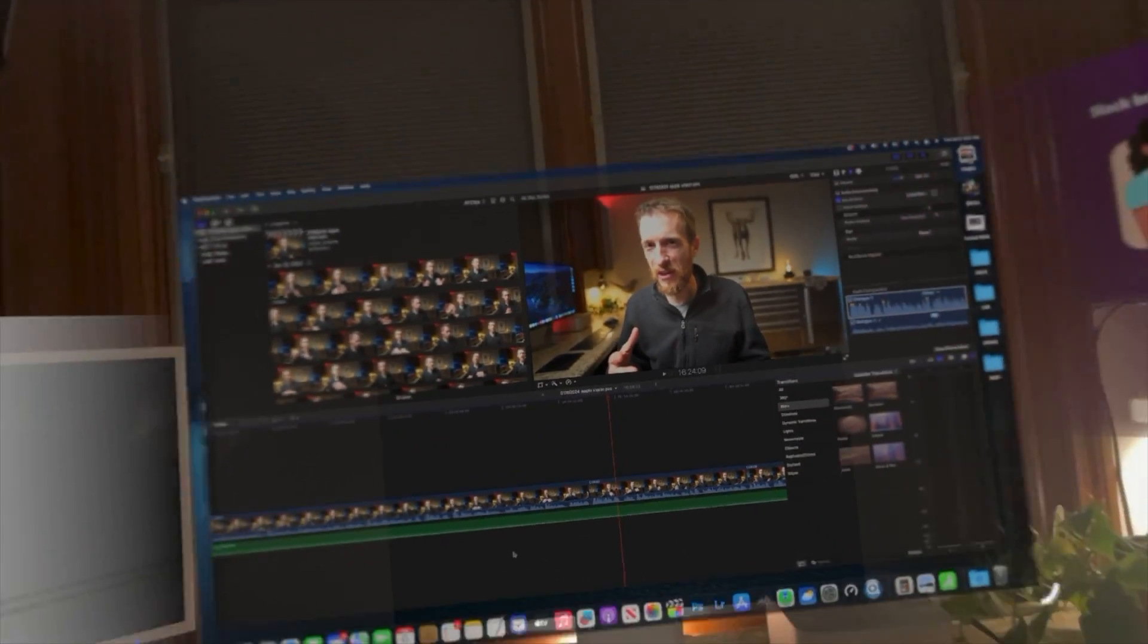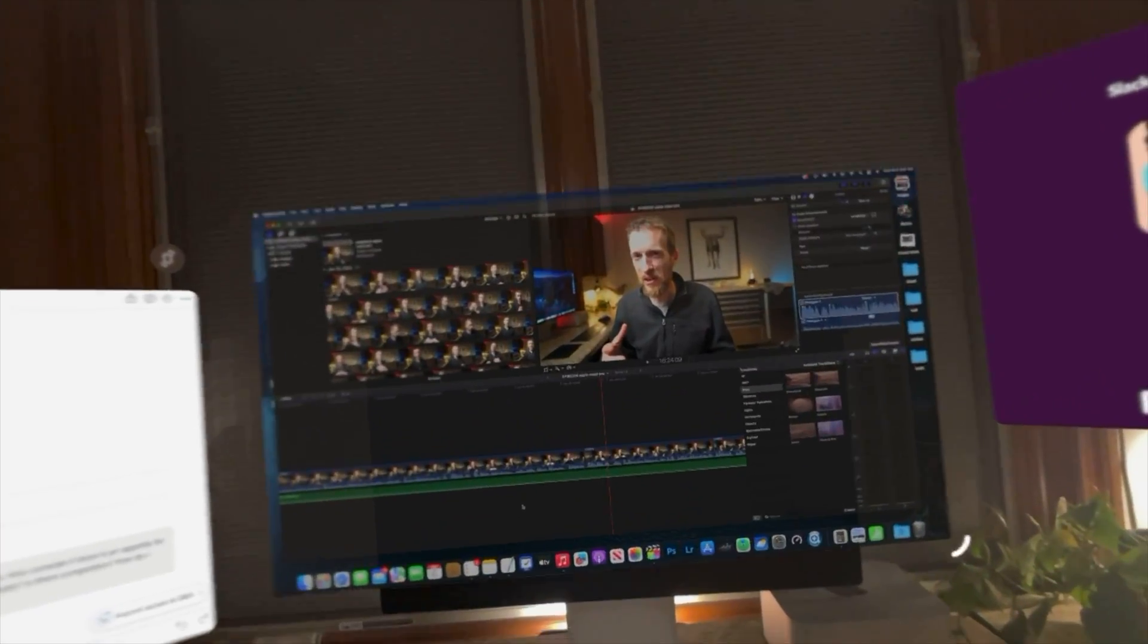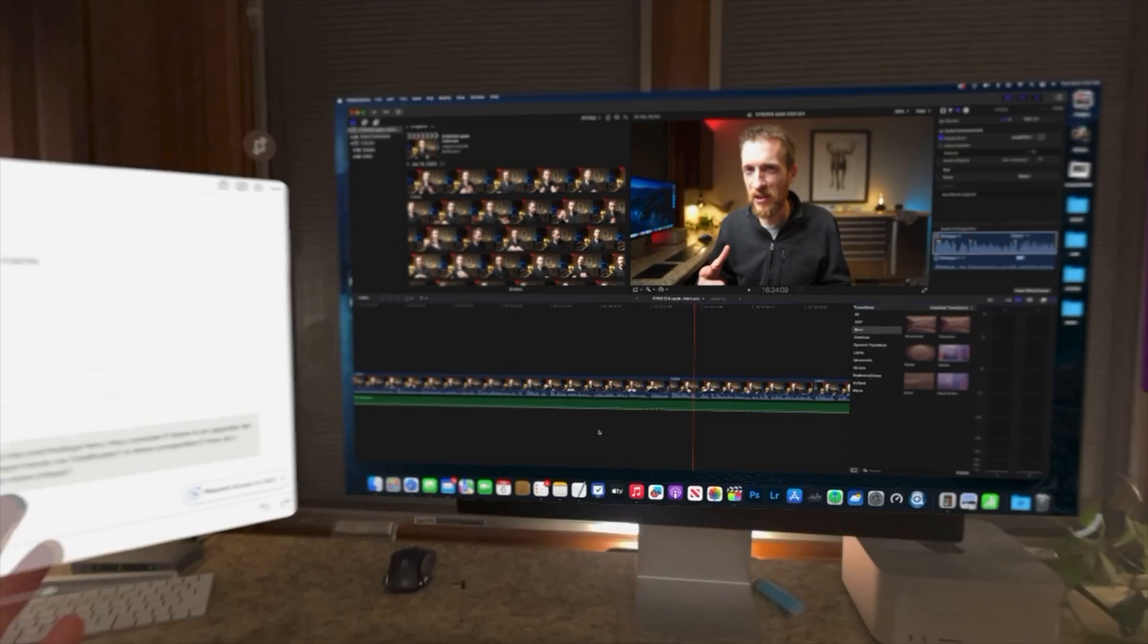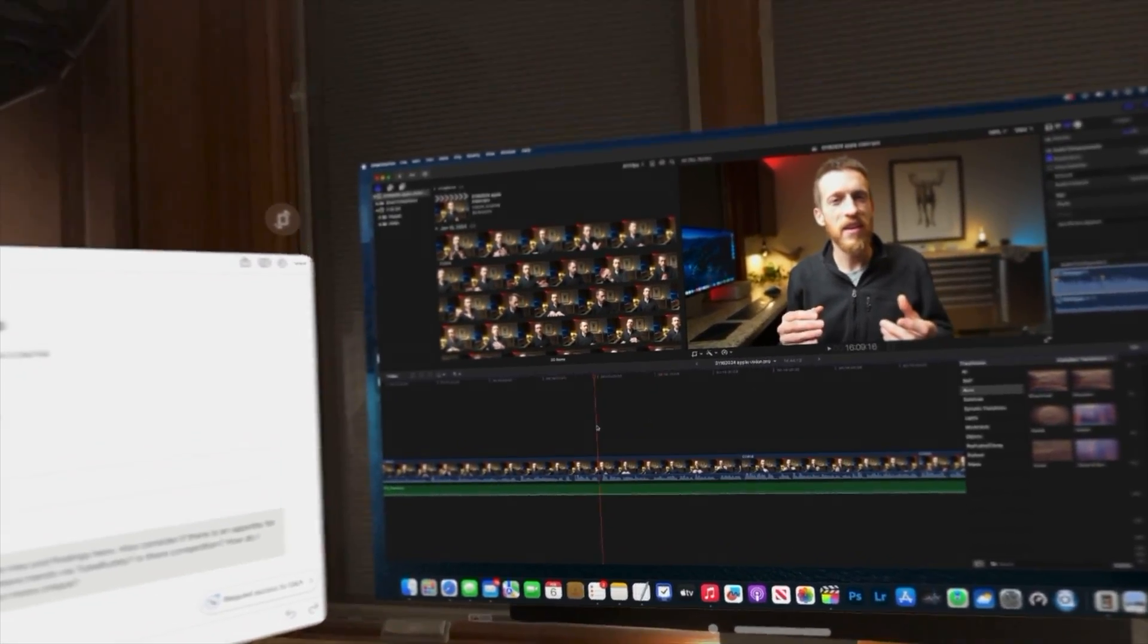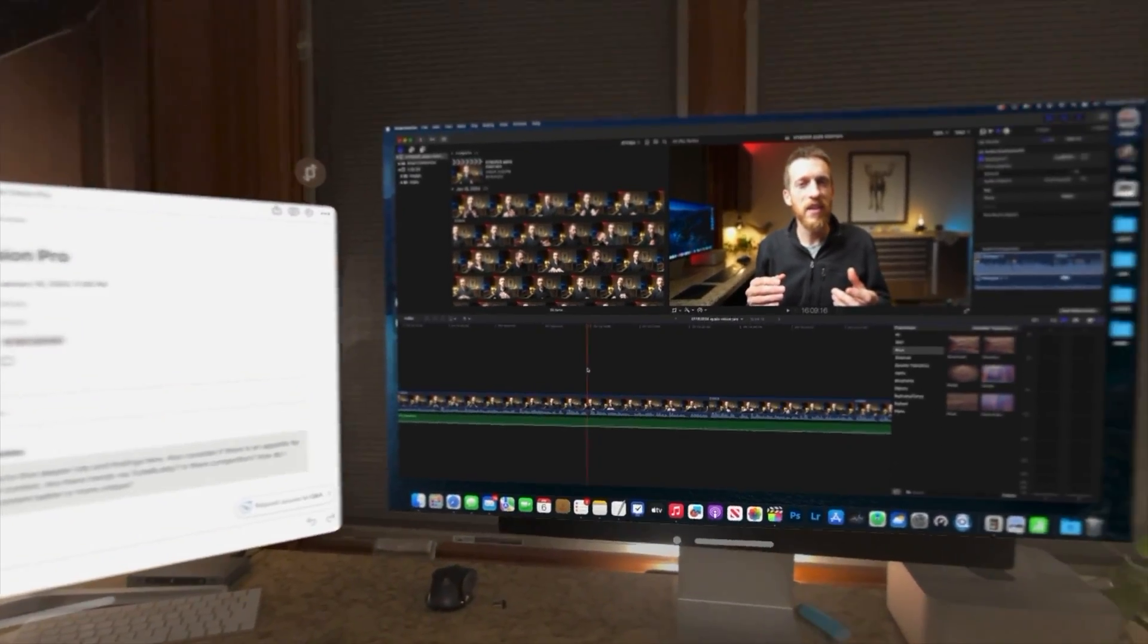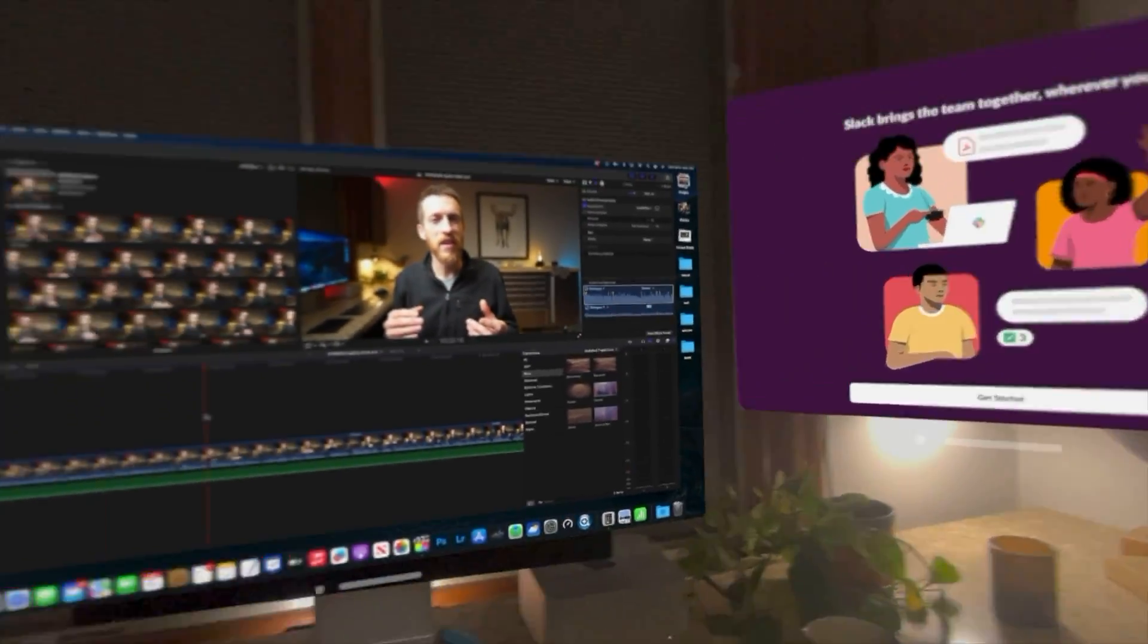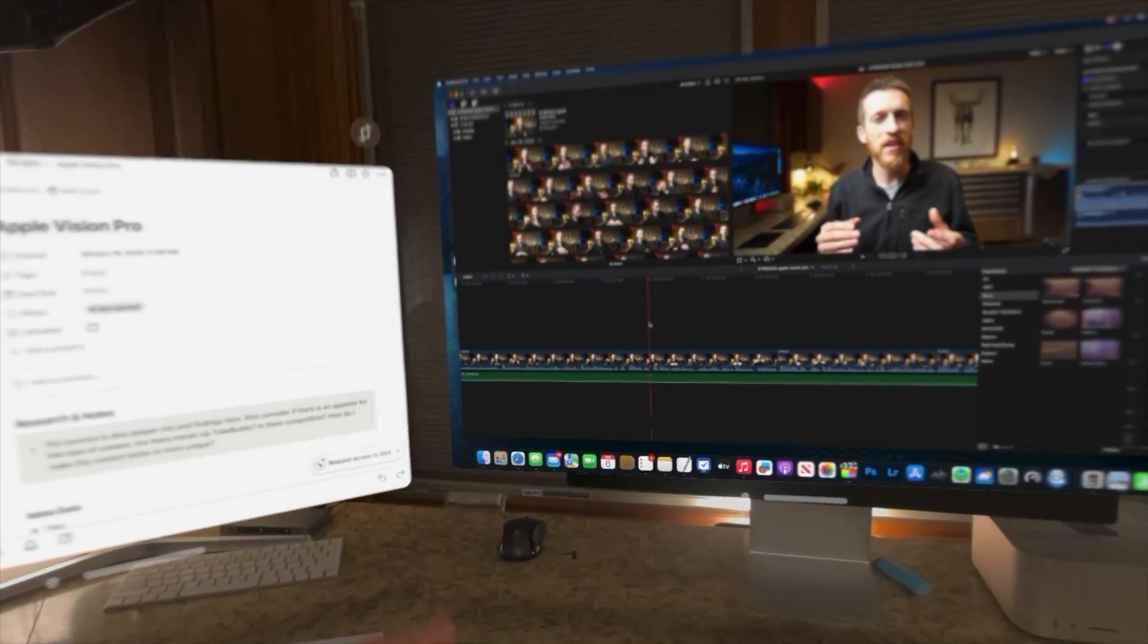I can make it big, small, big, small. There's my monitor in the back and right now I'm working in Final Cut Pro so I can work on my timeline and I have all these apps around me.